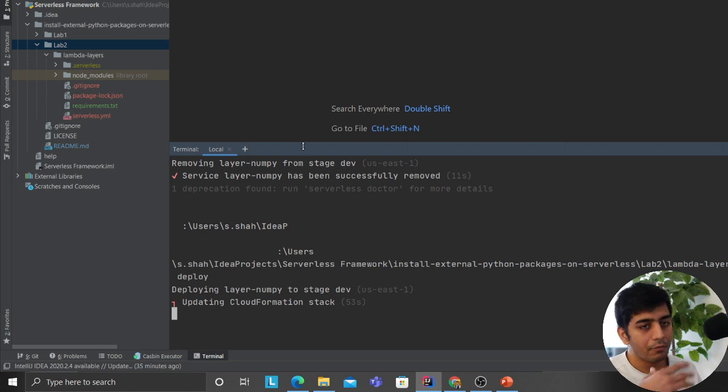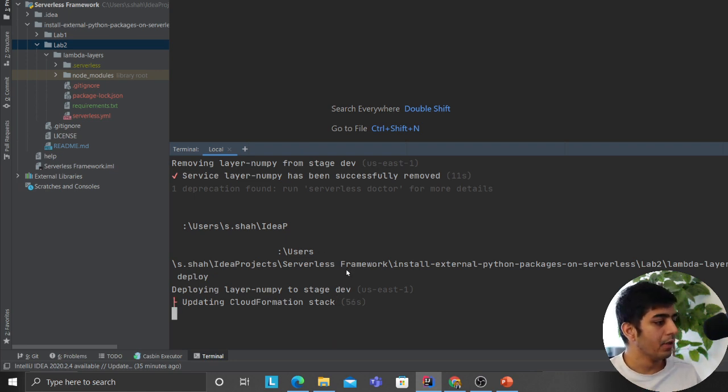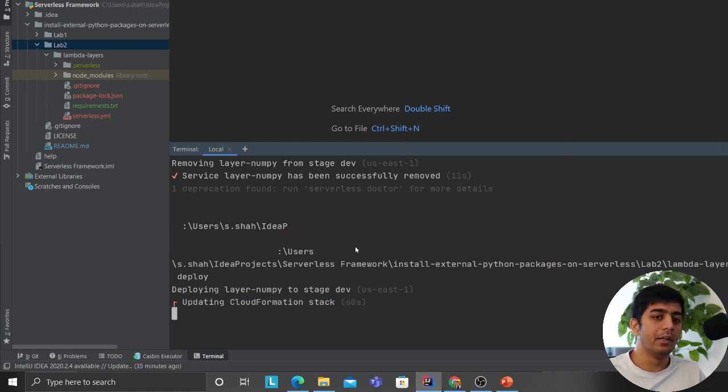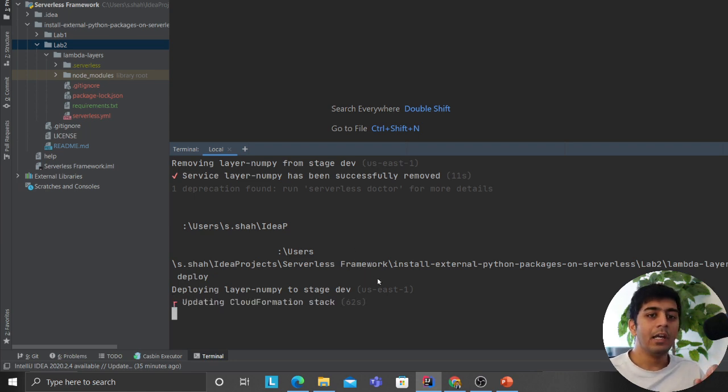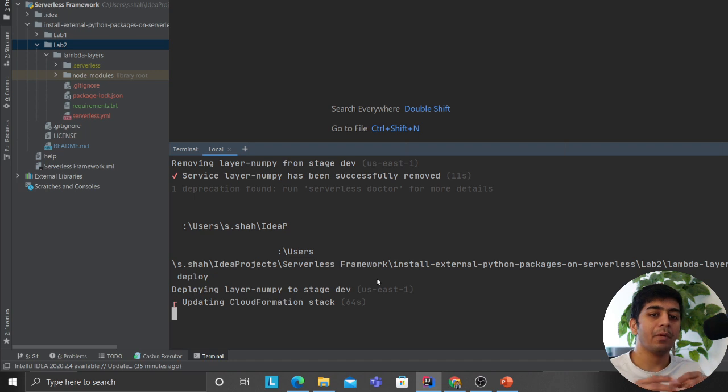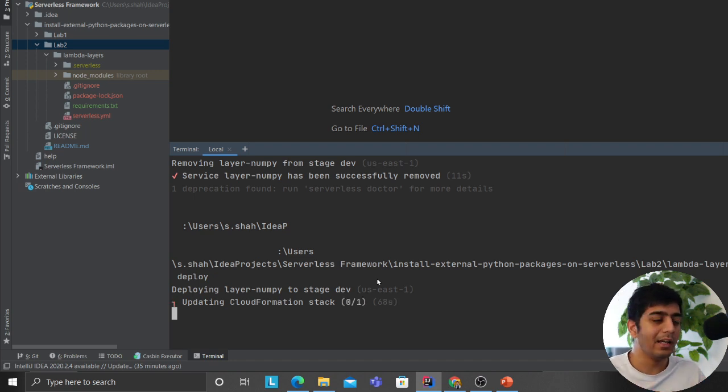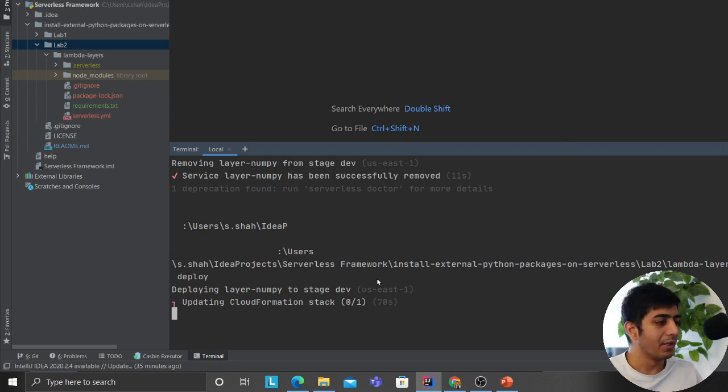We'll wait for this to deploy and then I'll go to the Lambda console and show you that. As you can see all the hassle has been taken care of by the framework. We essentially focus on writing application logic now. We don't have to worry about infrastructure and this and that - it does all the job for us.